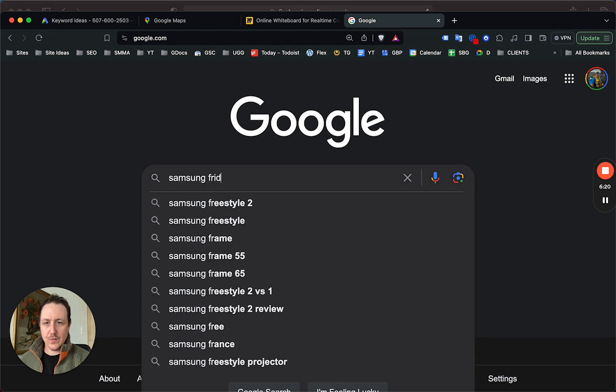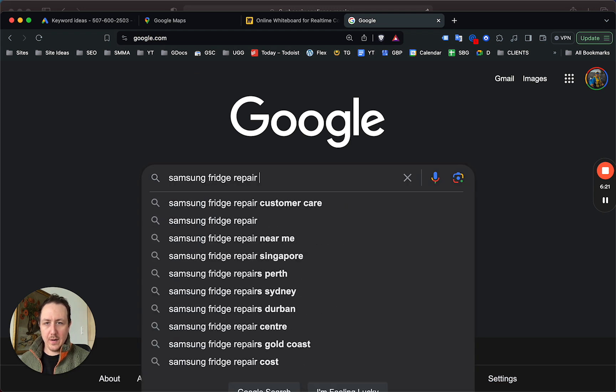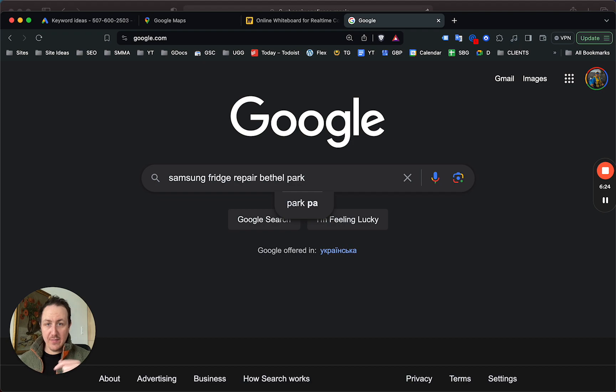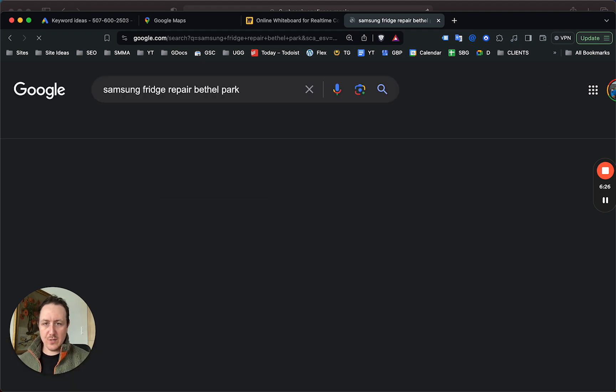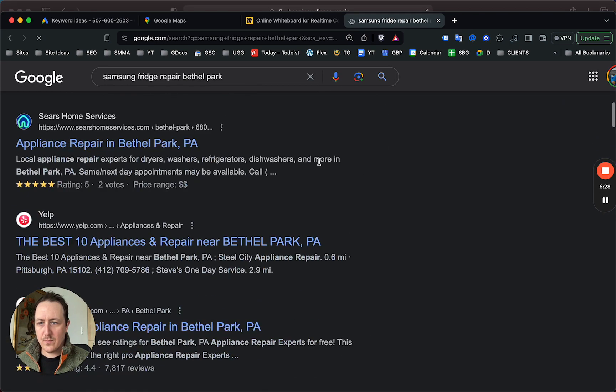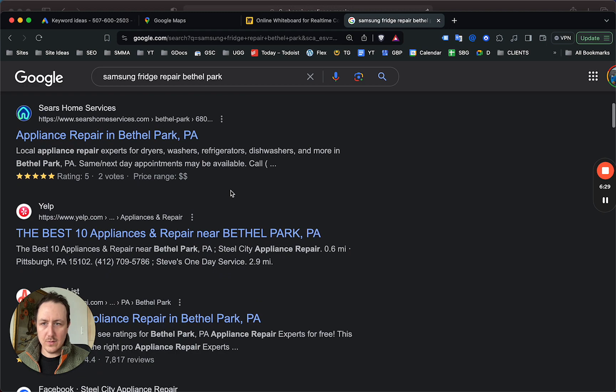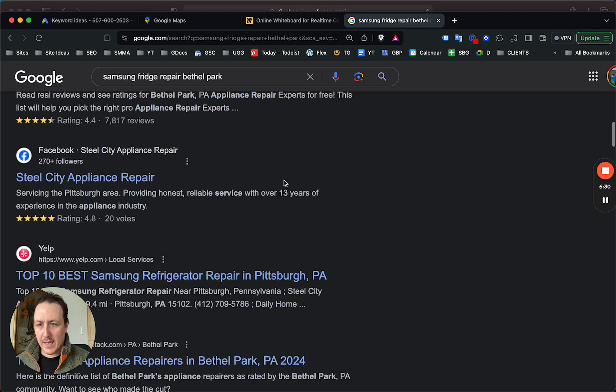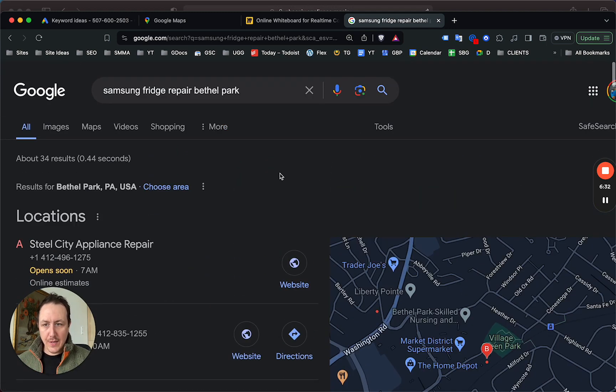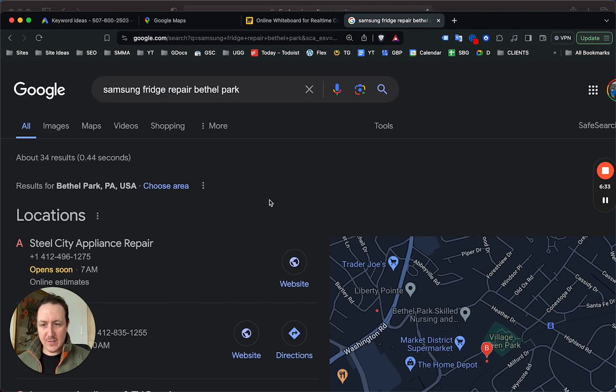Samsung fridge repair Bethel—Google isn't even giving us a drop-down, so there isn't that much volume, and I highly doubt nobody is even running ads for this.